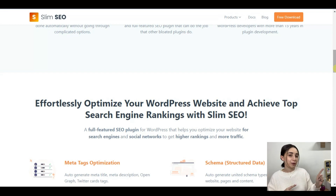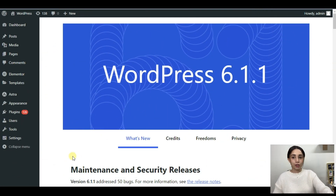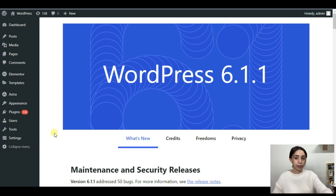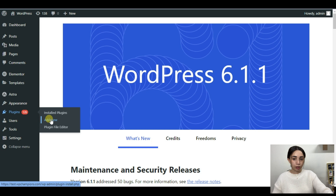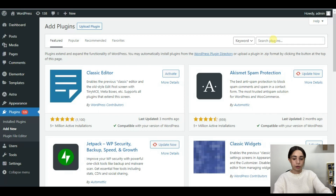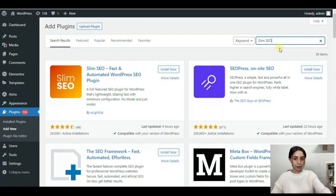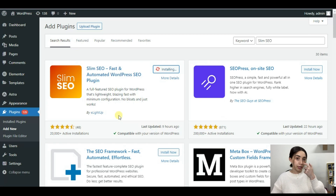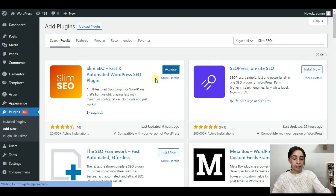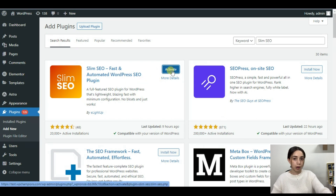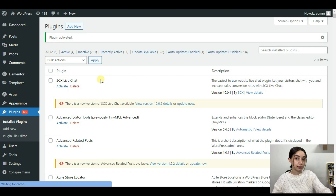I want to move to the dashboard and review the plugin together. I'll quickly show you how to install and activate the plugin. Go to Plugins, click on Add New, and search for 'Slim SEO'. It's the first result and has 20,000 active installations, which is great.